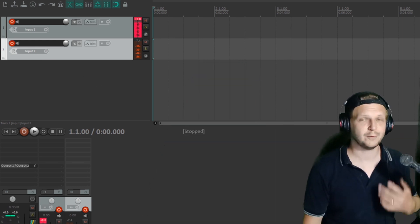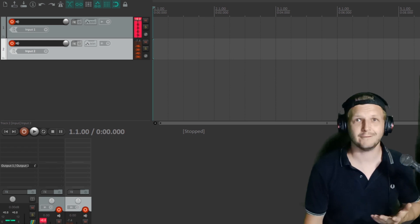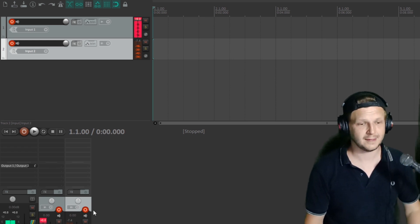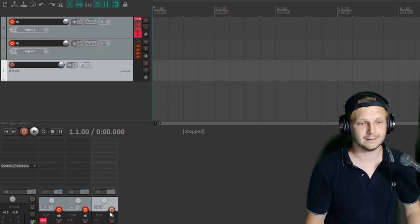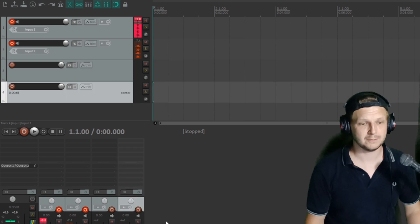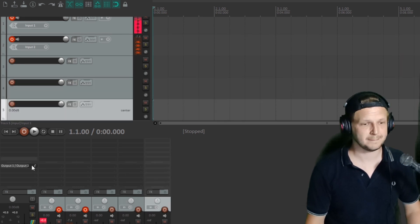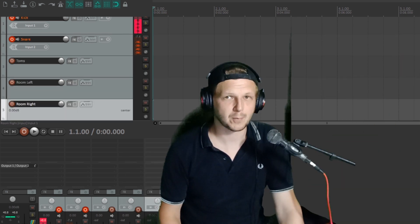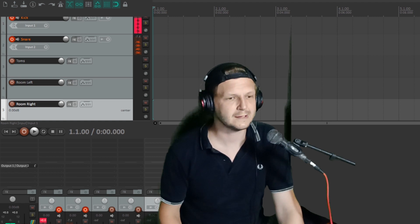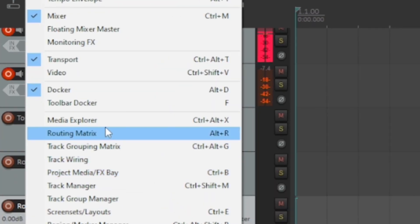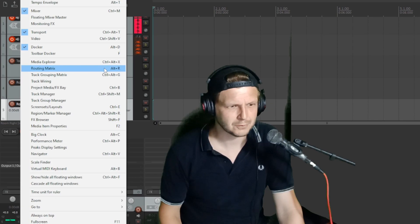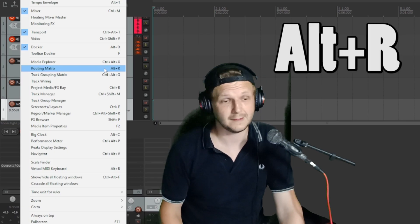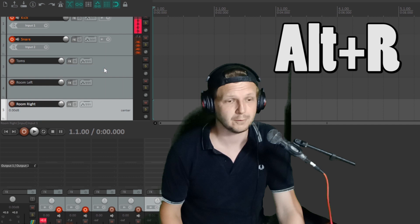Back into Reaper, if we imagine we want to do five channels for our drum kit: kick, snare, toms, and a couple of room mics. So with our channels now set up in Reaper, we go up and click on View and then Routing Matrix. There's also the shortcut of Alt R, which will get you there quicker if you're going to be dotting in and out of this thing quite quickly.